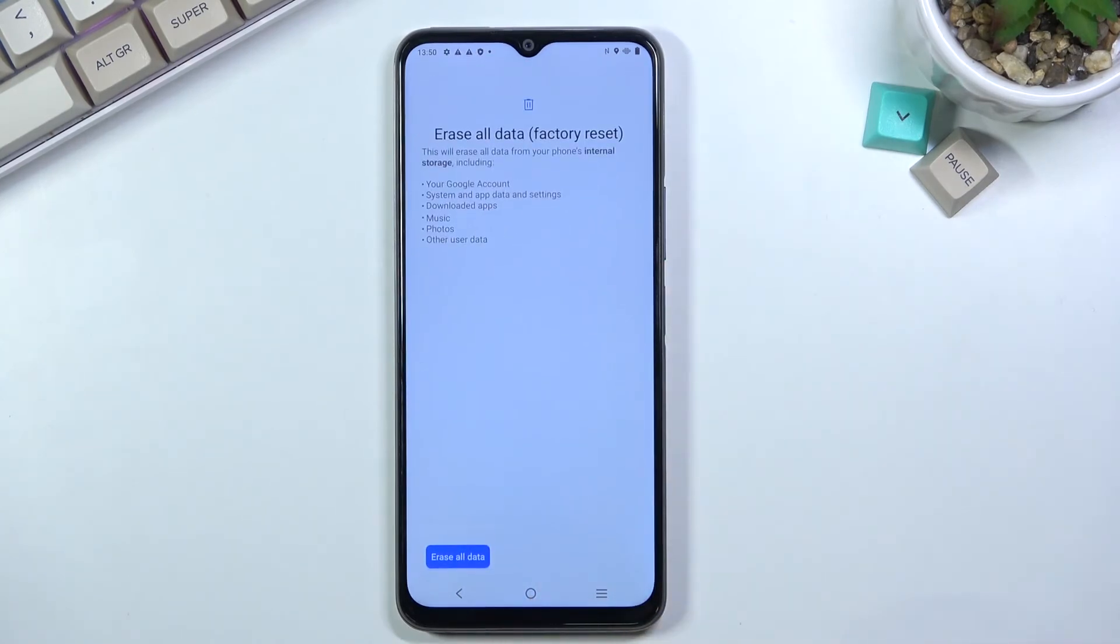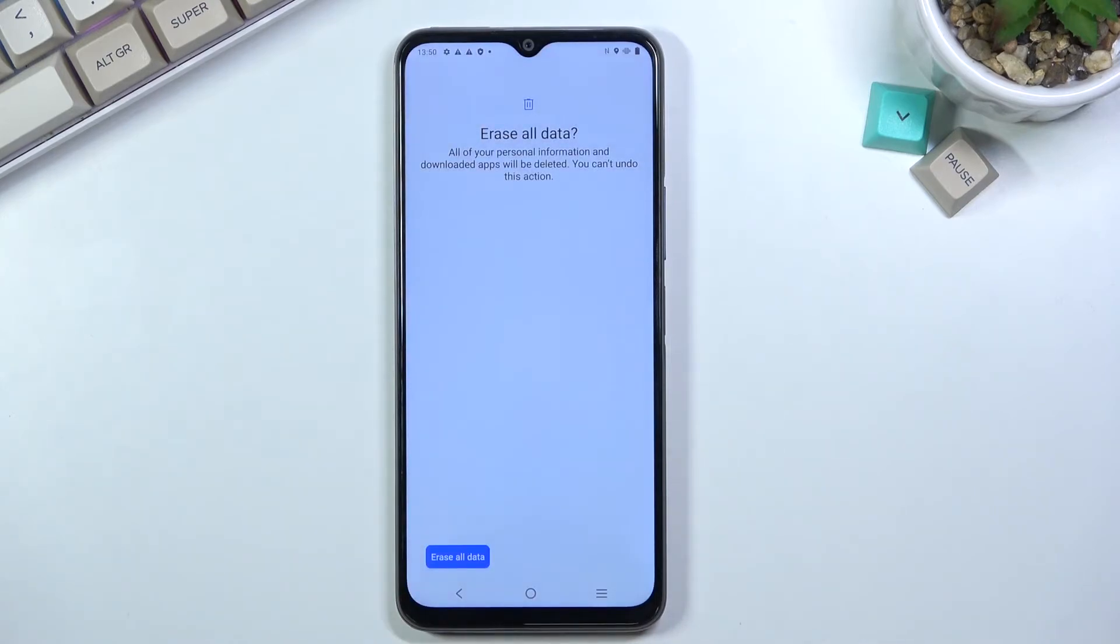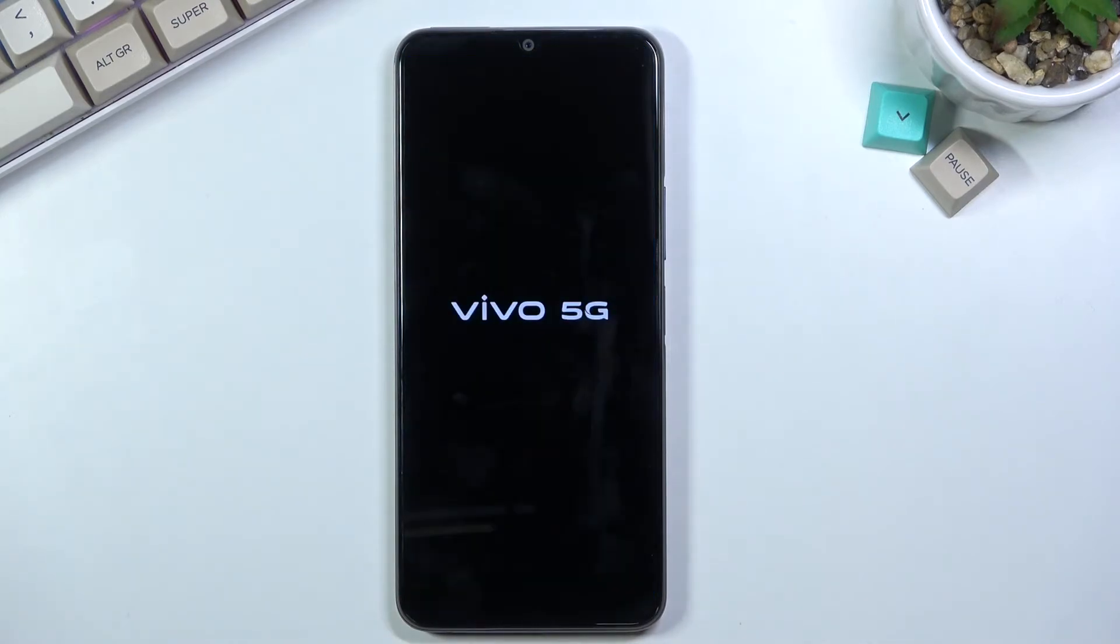Select Erase All Data Factory Reset and confirm once again, and once again. This will begin a factory reset of the device.